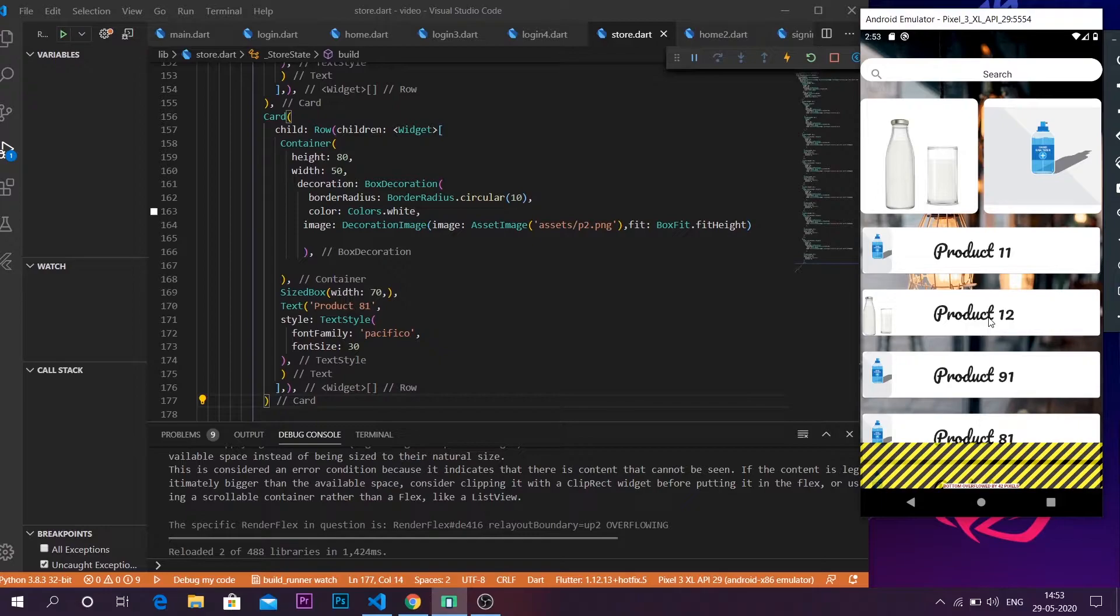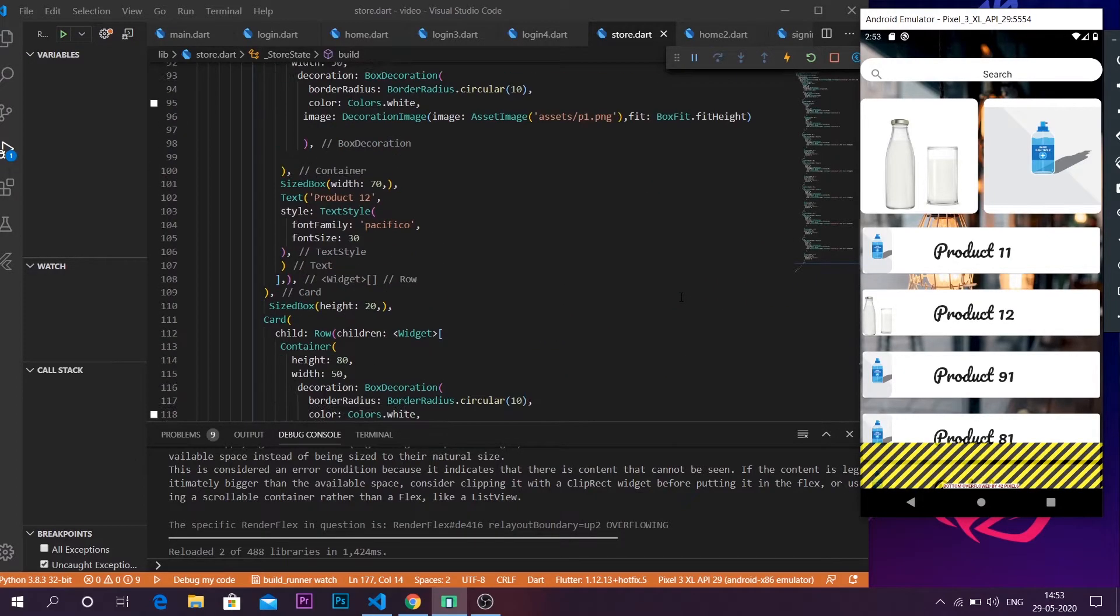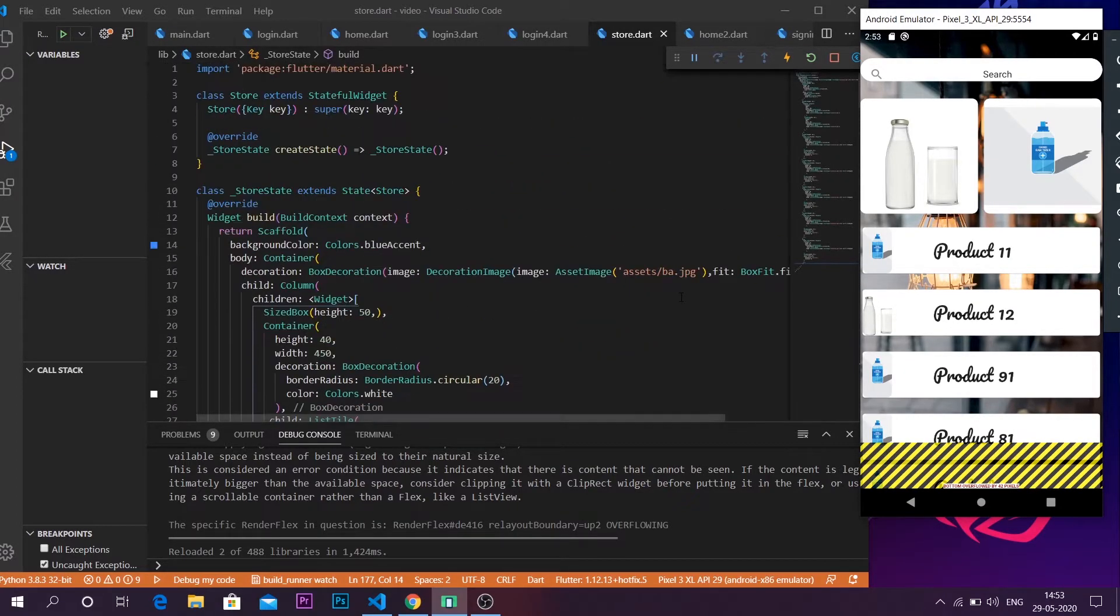At this point, what we have to do is wrap this whole thing with a single child scroll view or something according to your preference.